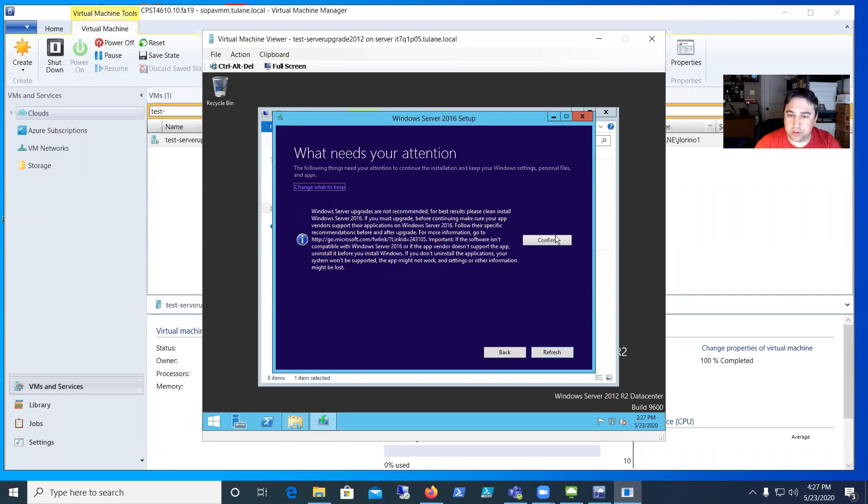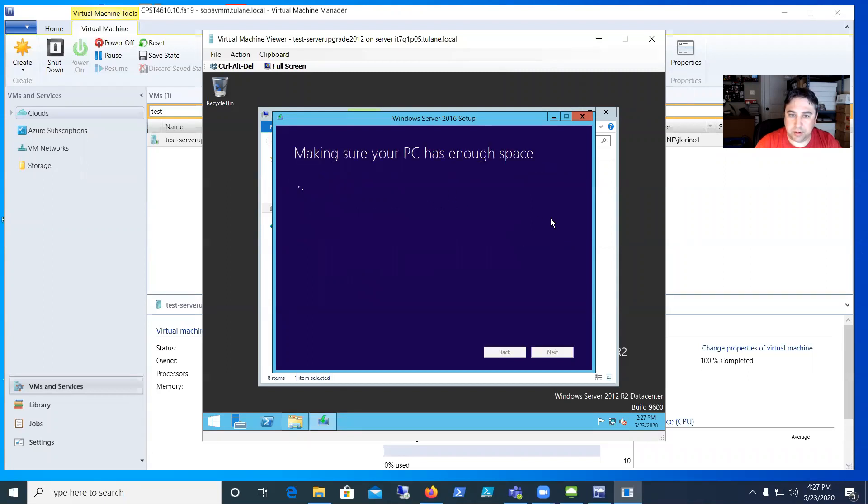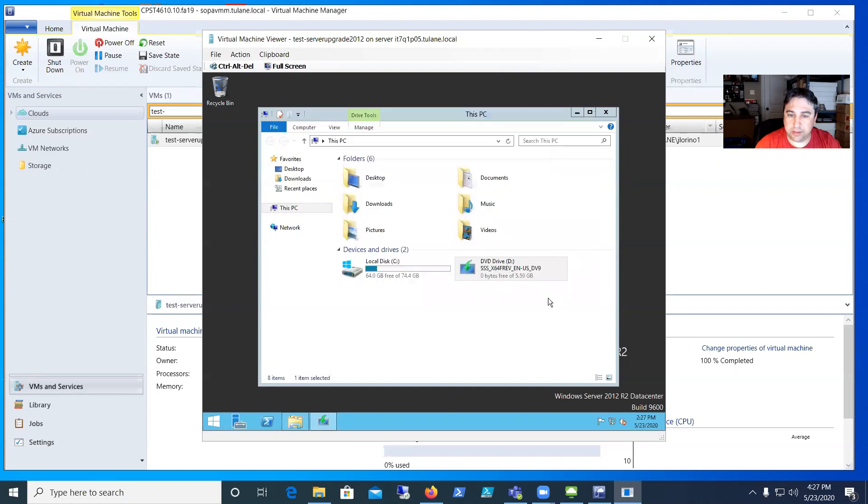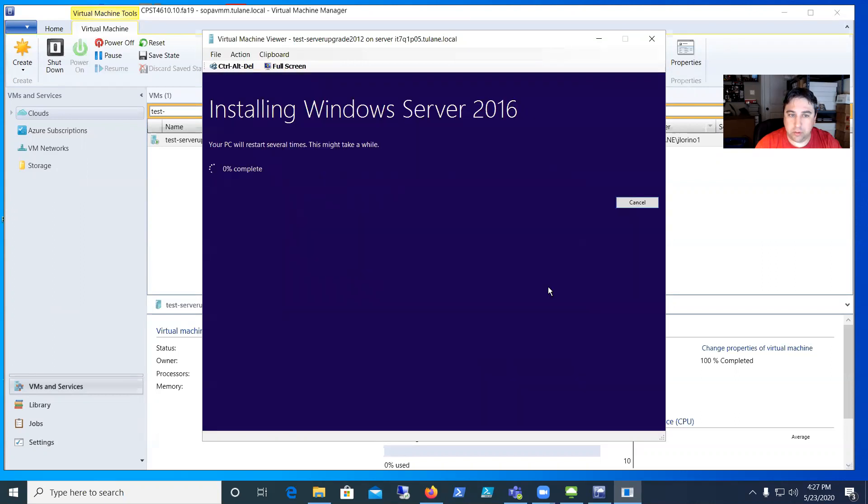I'm in a lab environment here just demonstrating, so I'm just going to say go ahead and confirm. It also does a space check—typically need 40-50 gigs for the OS itself—and it's doing a summary here saying it's ready to go.